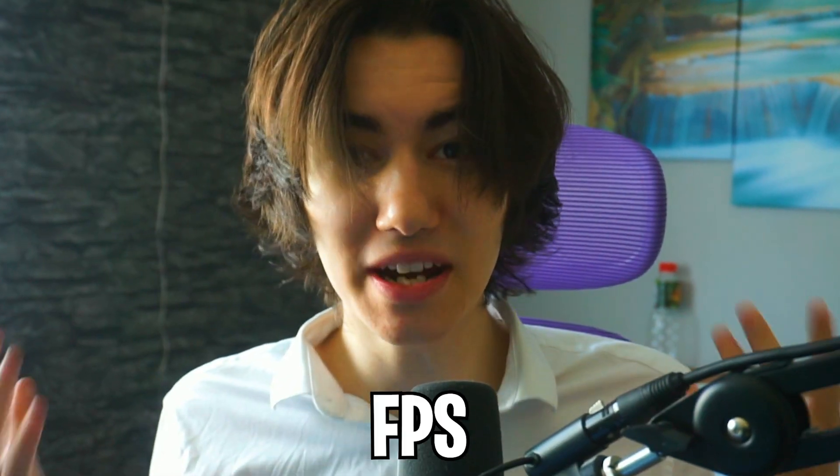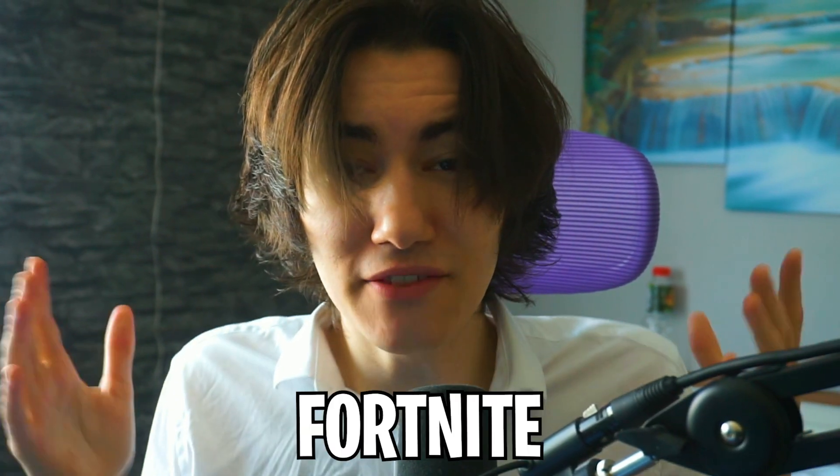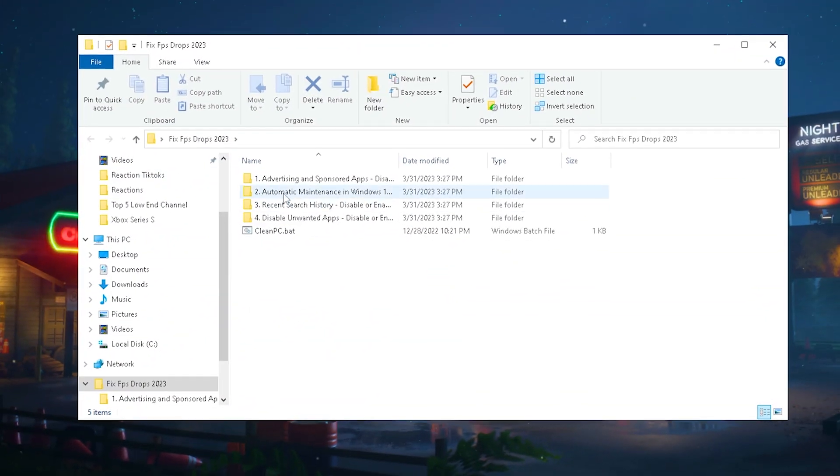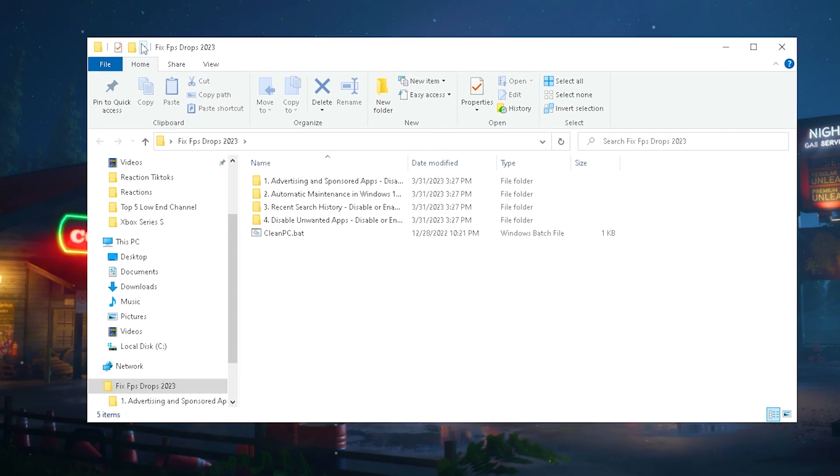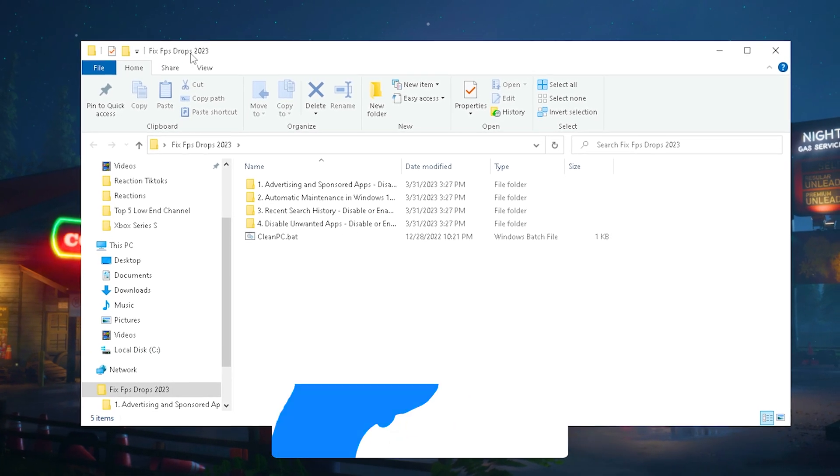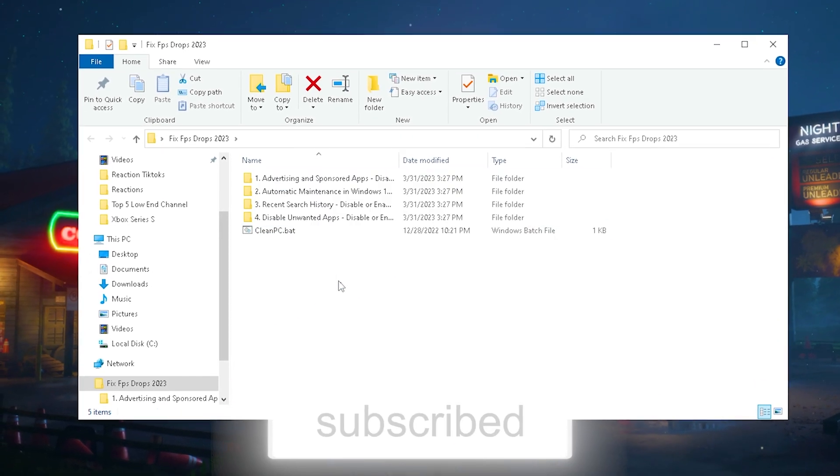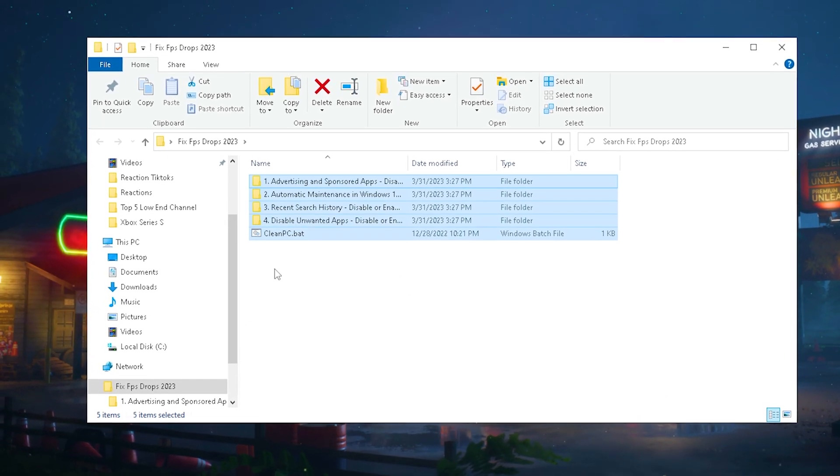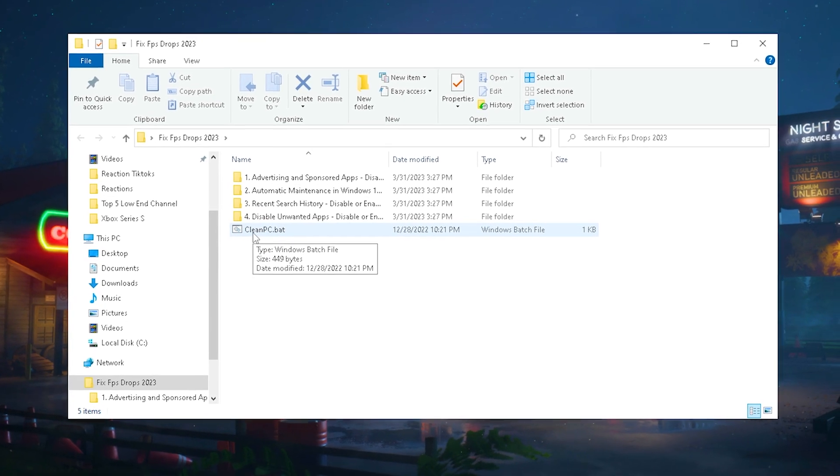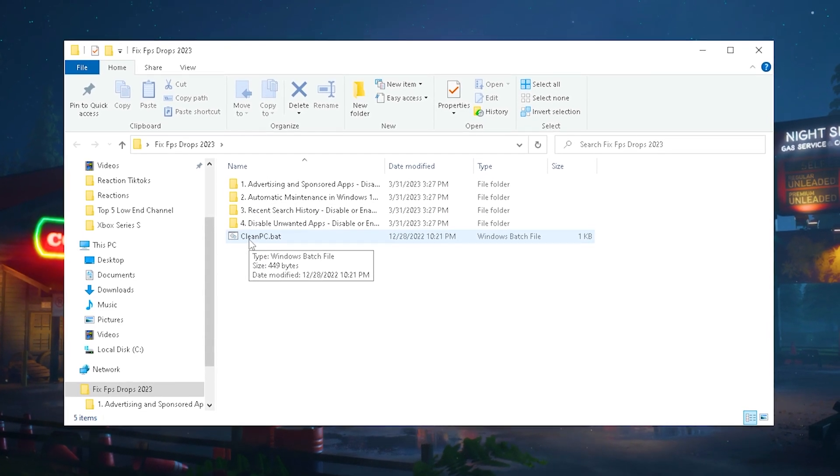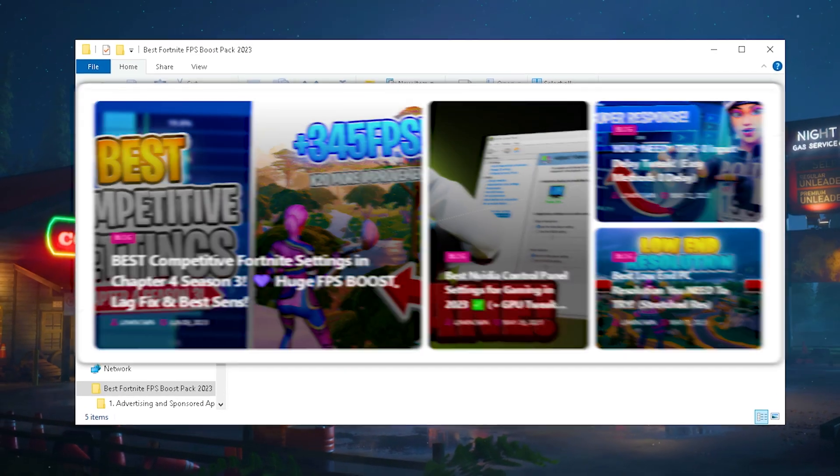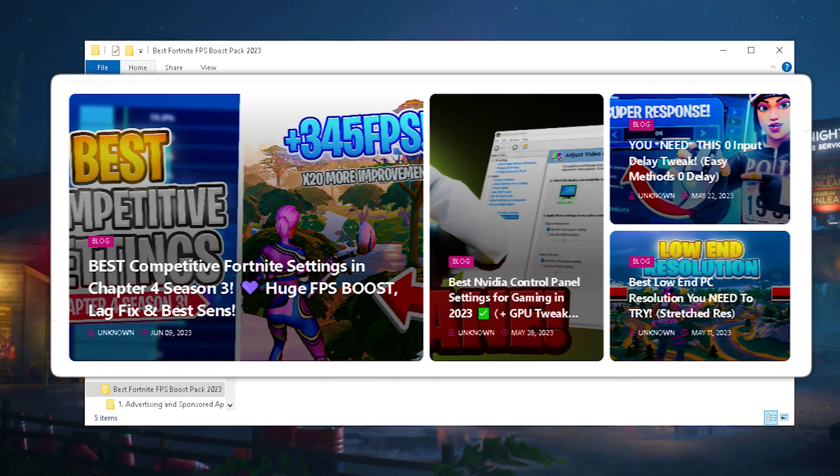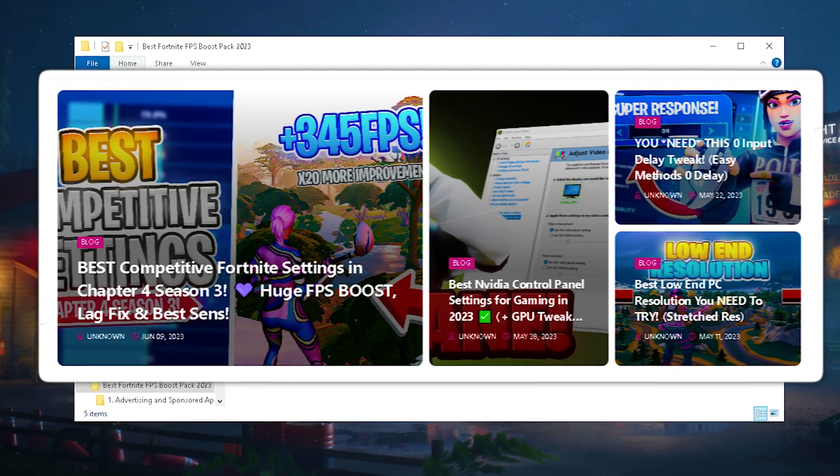I'm going to show you how to fix stutter and FPS drops in Fortnite Chapter 4 Season 3. First, we're going to look at the Fix FPS Drops 2023 pack which has some of the best tweaks for our PC and also this clean PC batch file which I created myself. You can get the link to this pack on my official website.